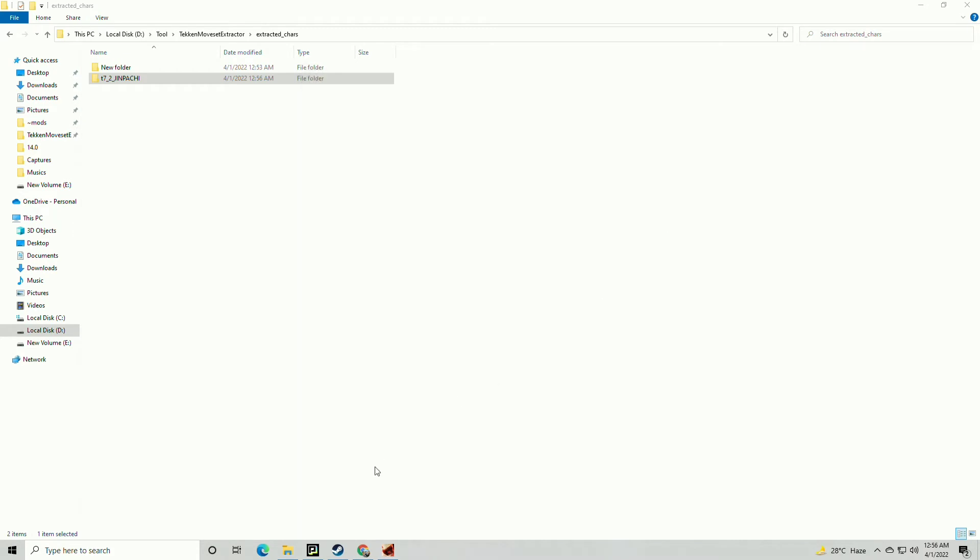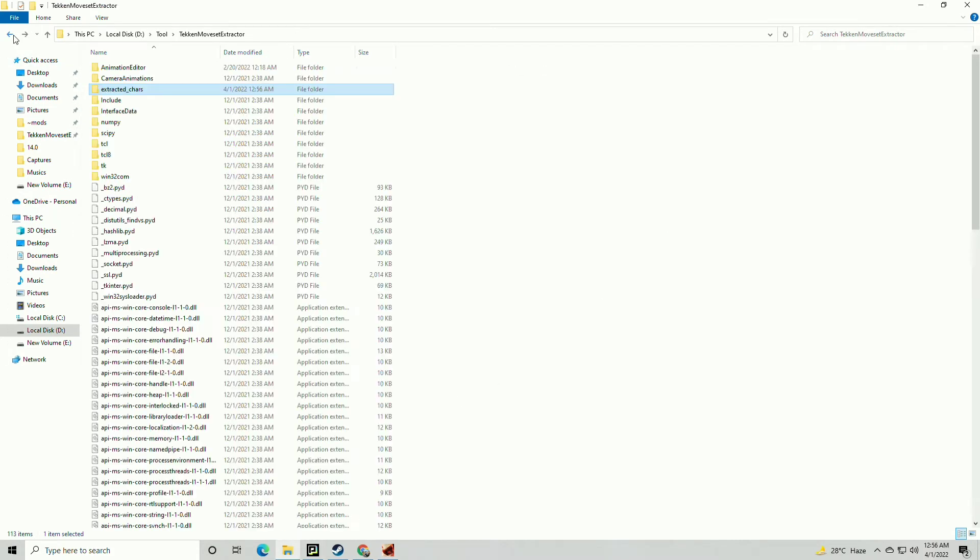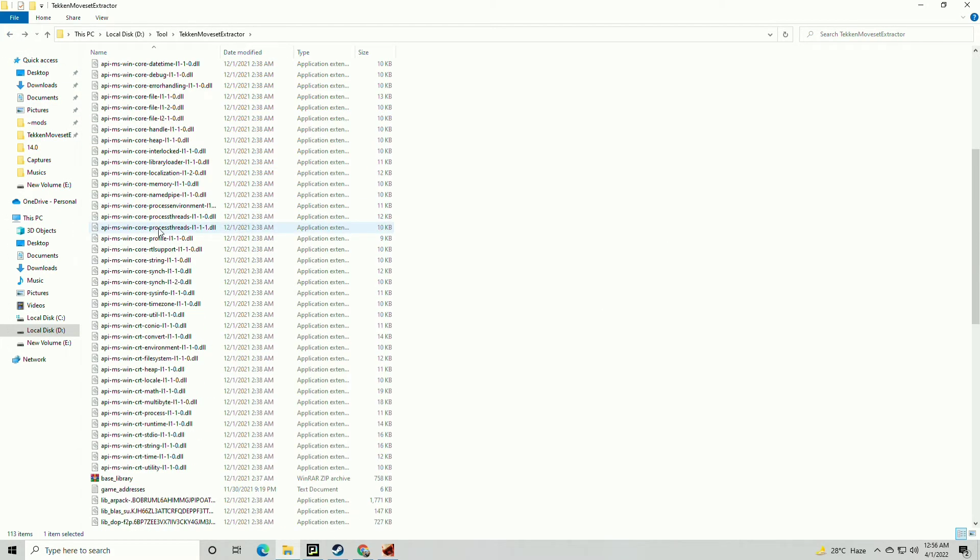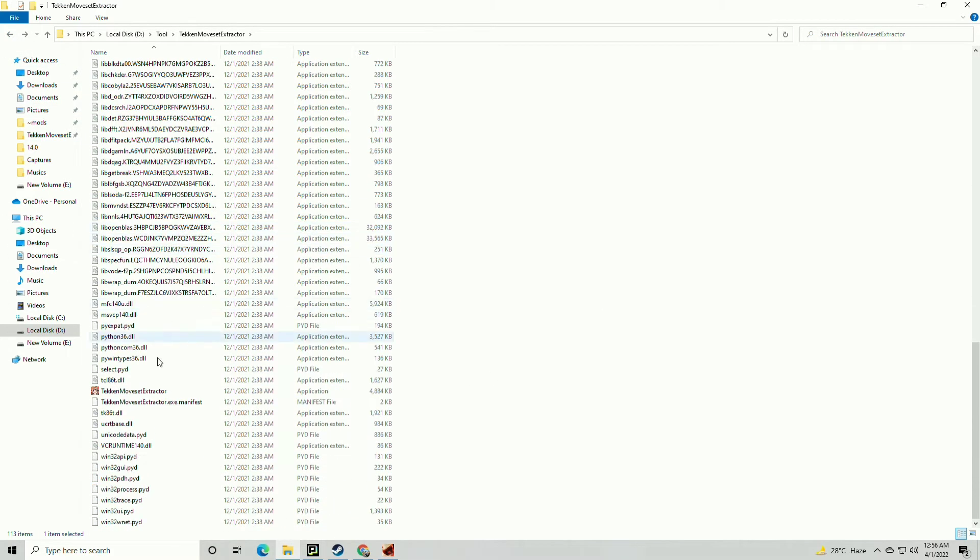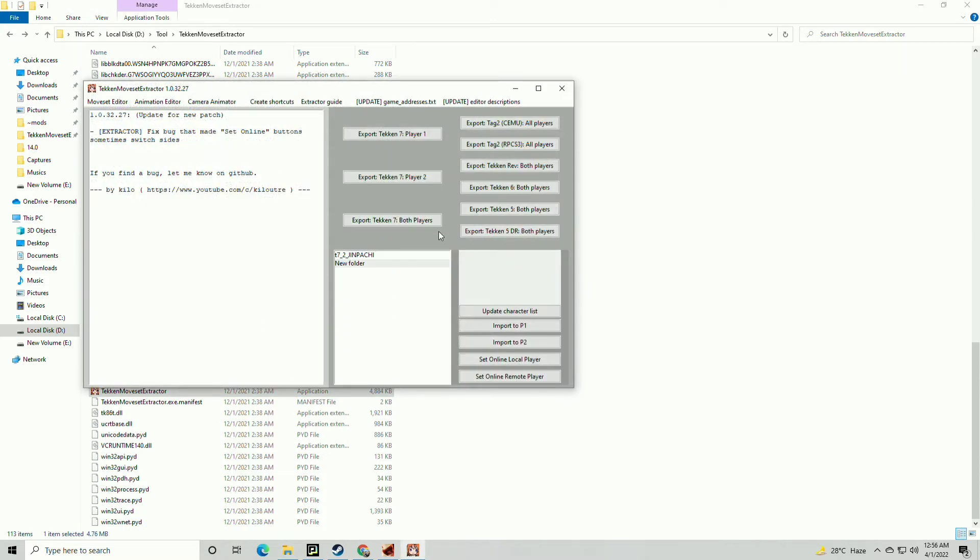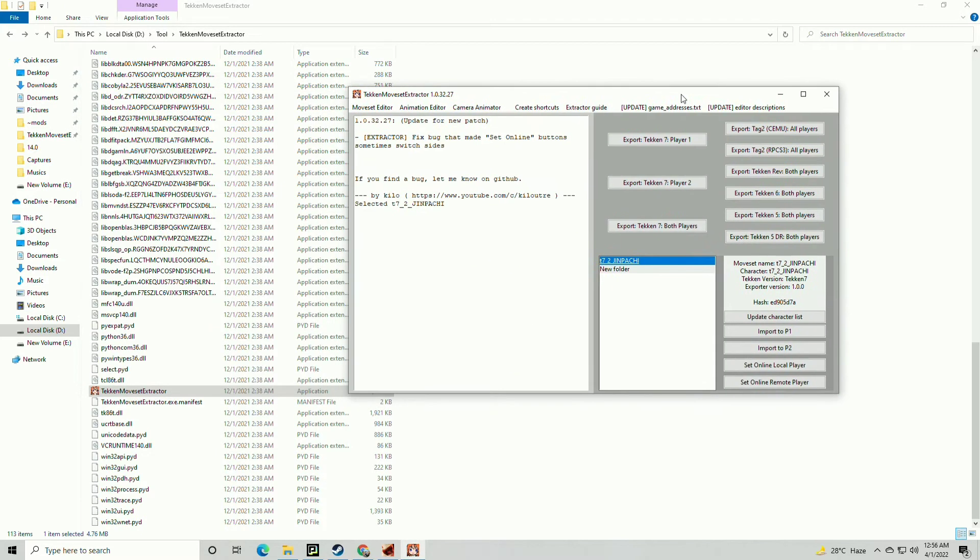Now play Tekken 7 and select a character that you install mod for. After character select, go to the Tekken Moveset Extractor and click on the mod that you installed.